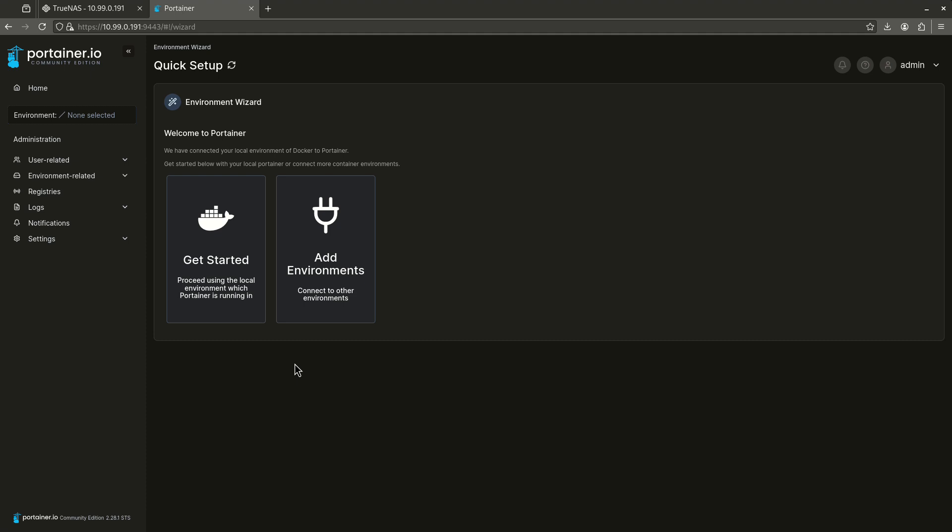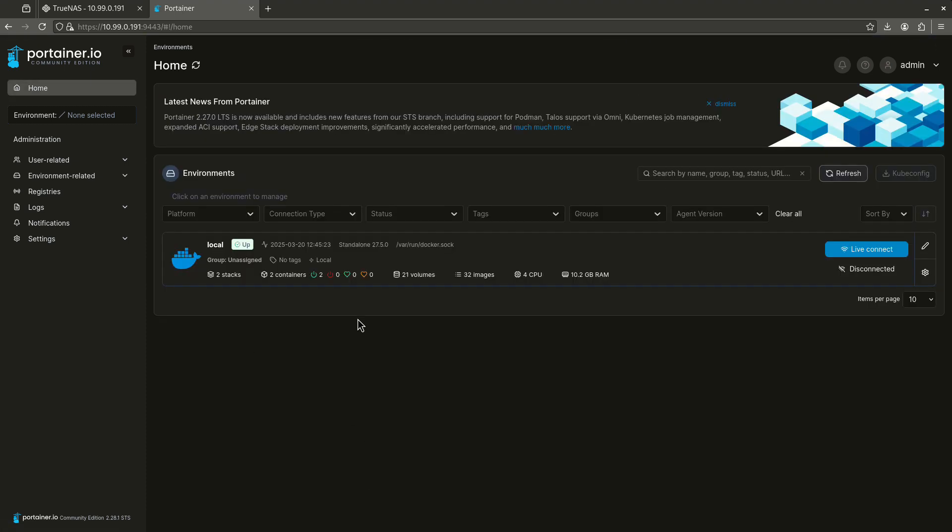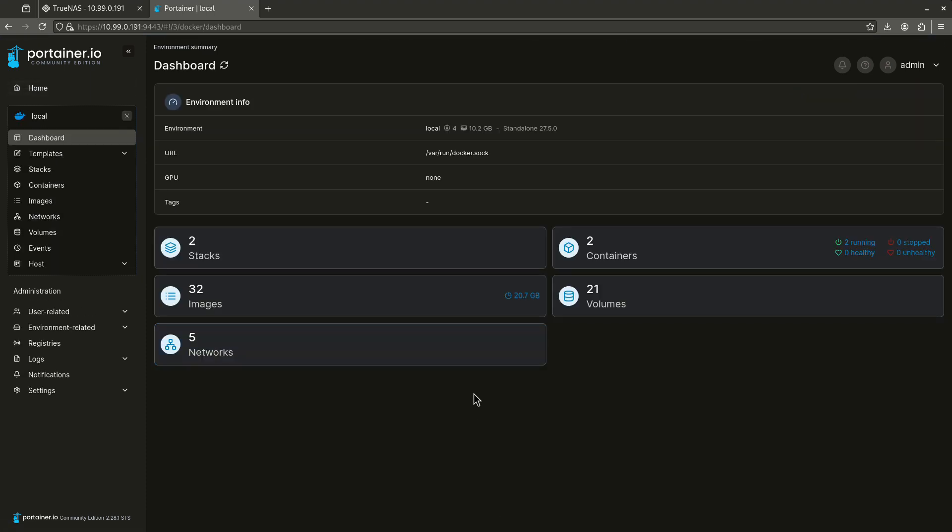And I'm going to uncheck this box and I'm going to click create user. There we go. Now, I'm just going to go ahead and click get started and now I'm in my local environment. So, this is going to be the path you're going to take just to get right to the beginning of the Portainer interface.